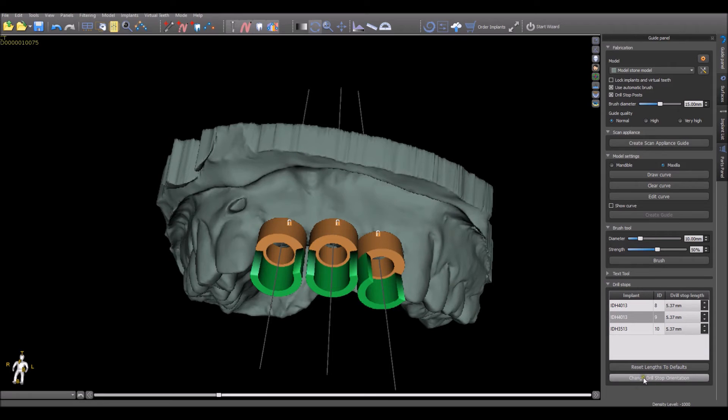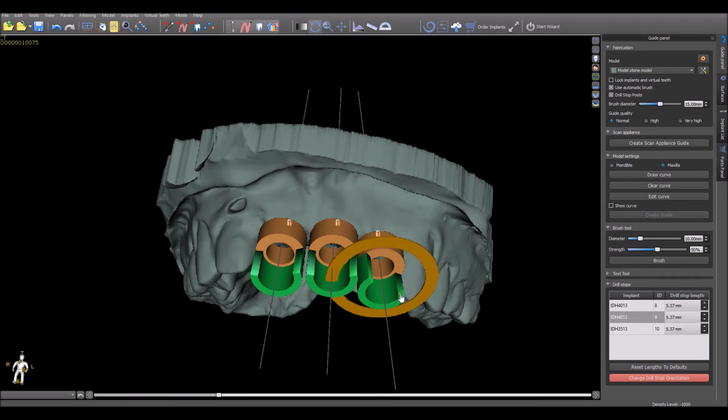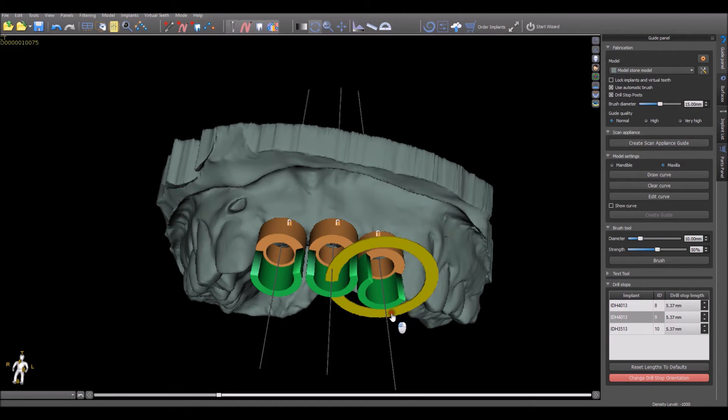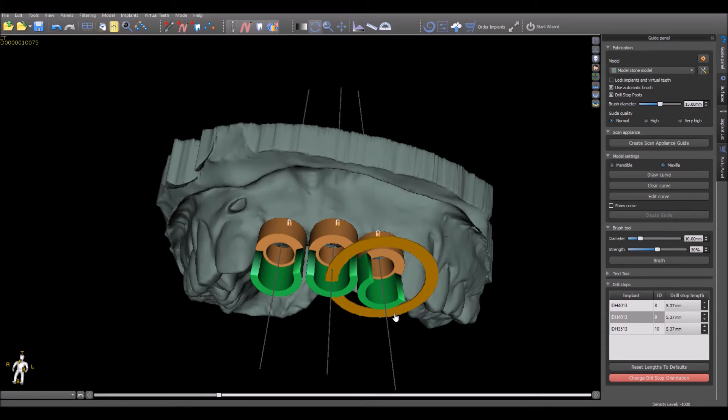Pressing Change Drill Stop Orientation and clicking on a drill stop or hovering over it will allow the user to grab the orange circle that appears and change the orientation of the opening for the built-in drill stop. By default, the drill stop is oriented towards the buccal side so that the drill can be inserted from the side of the opening.